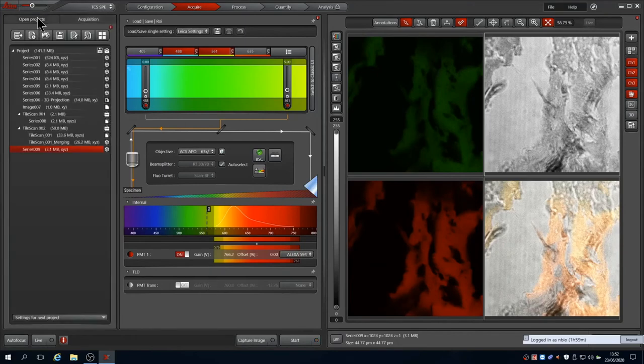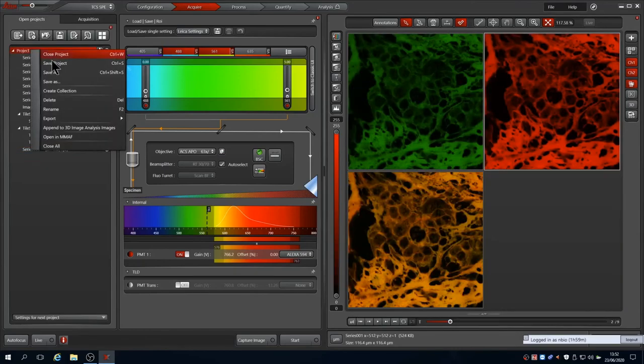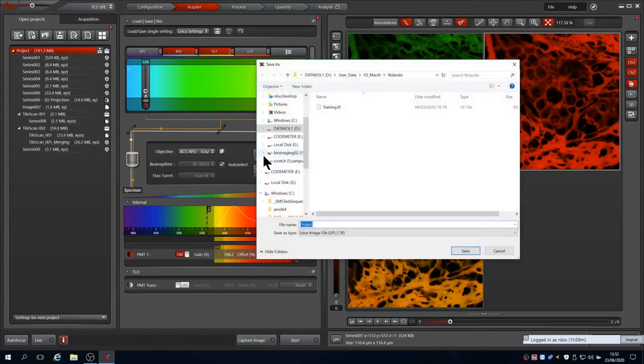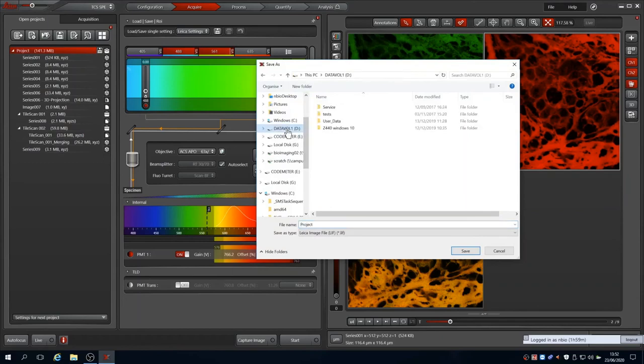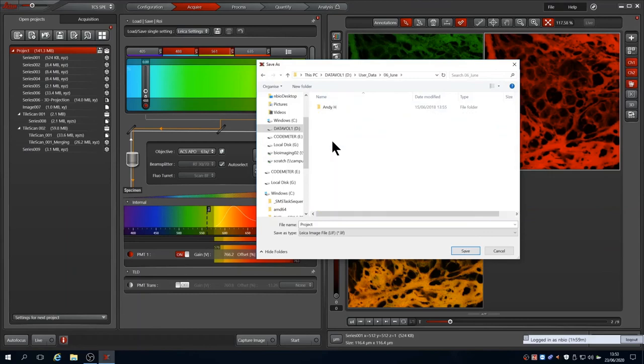When you have finished your imaging, save the data. In Open Project, select the project and right click to choose Save As. We recommend storing your data as one lift file per coverslip. Then you need only name the lift project file for that coverslip and the individual files don't get too large.